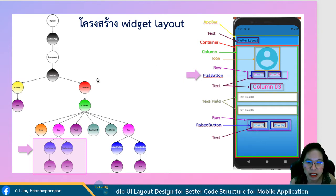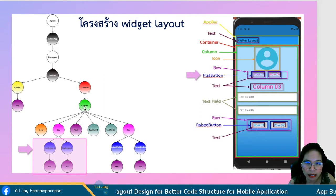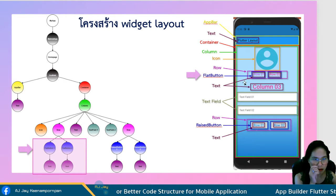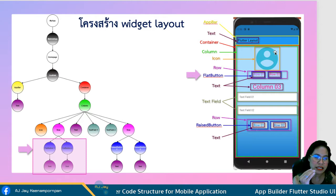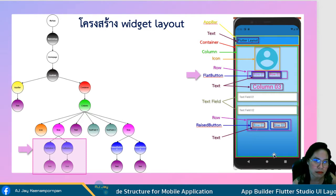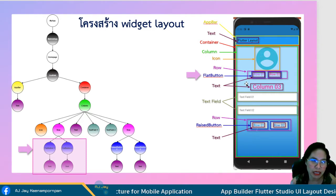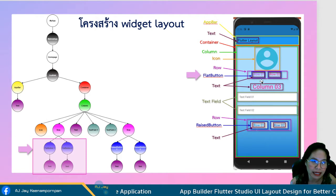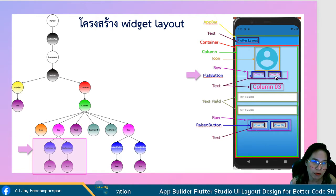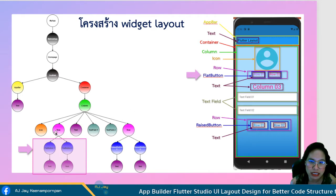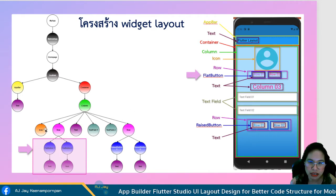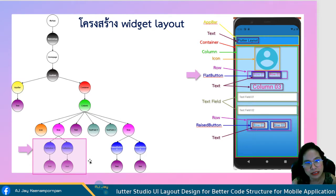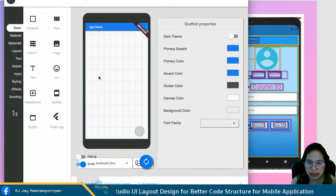Inside the container you have a column, and inside the column you have an icon and a row. You put them in the column because the widgets arrange themselves from top to bottom. But if widgets arrange from left to right, you put them in a row - like these two flat buttons which are inside a row. This is the tree structure of the UI, which is the basic idea of how you create the application.